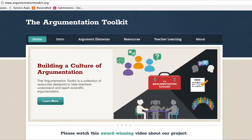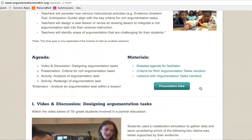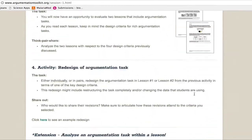The Argumentation website includes many different tabs, one of which is called Teacher Learning. That tab will take you to the teacher learning modules, of which there are currently four.